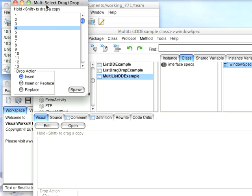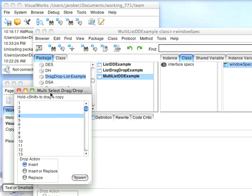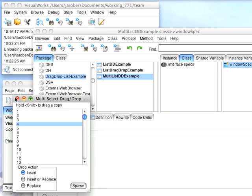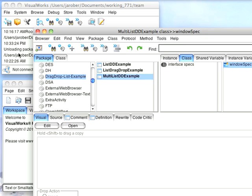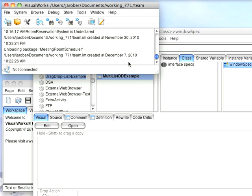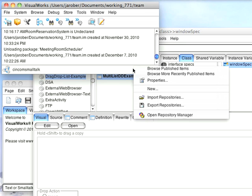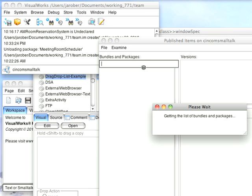So how did I fix that? Let's push this out of the way for a minute. I will go ahead and connect to the store repository. Once I do that, I'll browse published items.